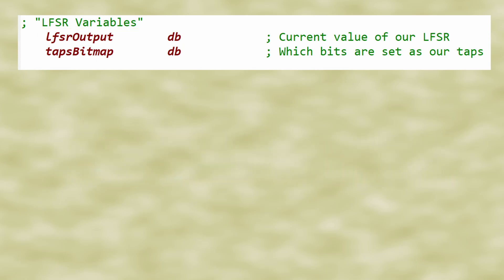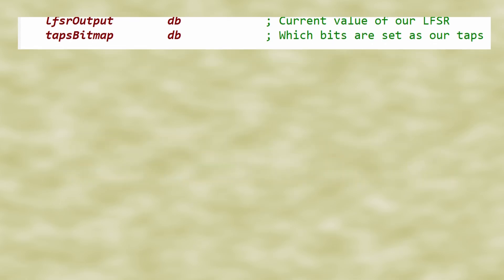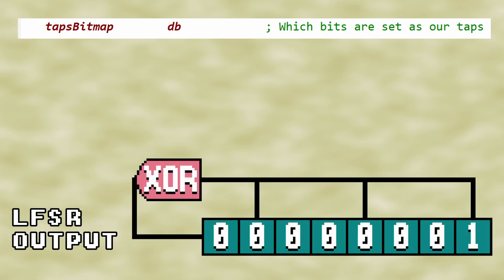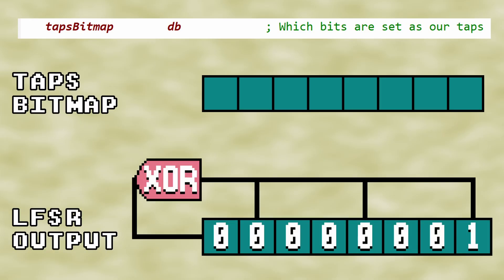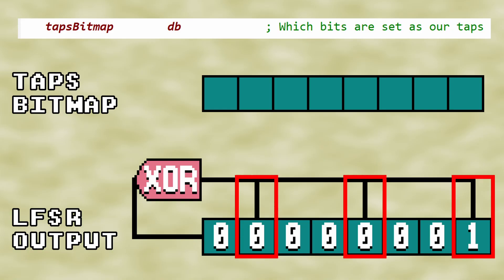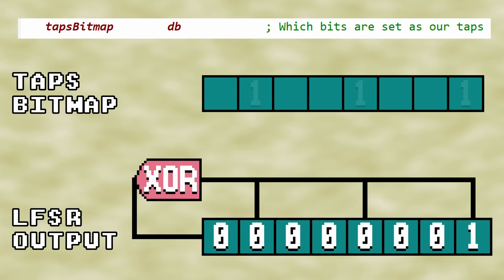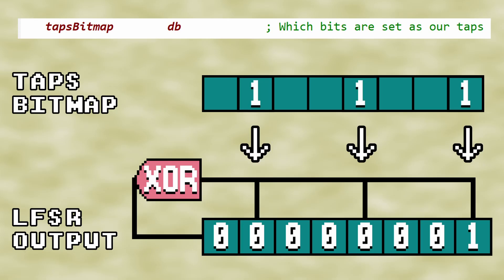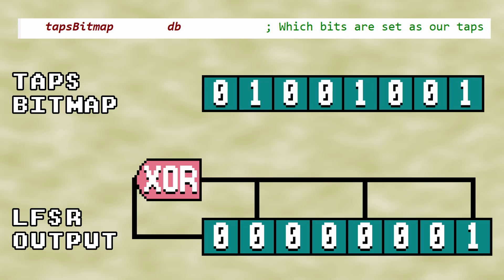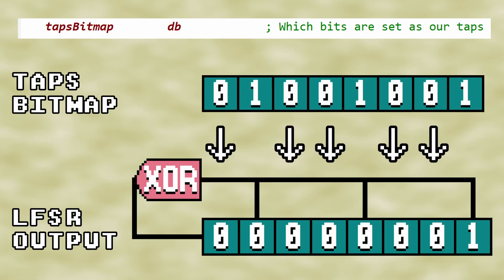I decided to use a bitmap to keep track of which bits in the LFSR output are taps. Our taps bitmap will act as a 1-to-1 map of which bits of the LFSR are taps and which are not. A 1 means the bit is a tap, and a 0 means that the bit is not a tap.